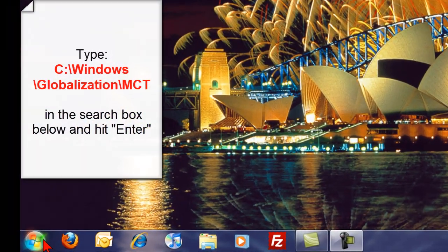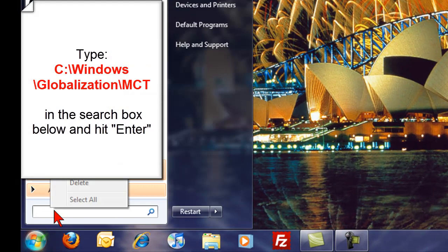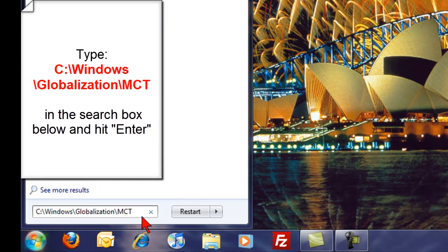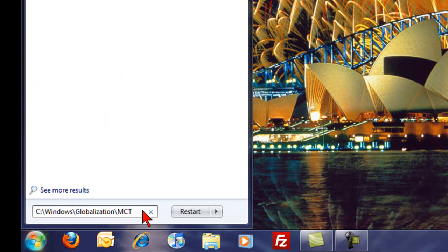So start by clicking on the Windows Start bar. And in this search box, this is what I want you to type in. I put the words there on the screen, copy those words down, type it in, and hit enter.